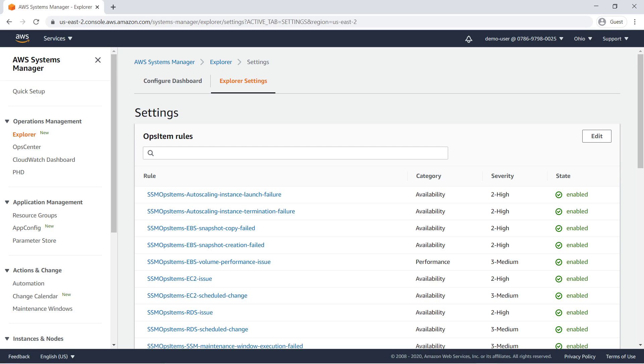Next, let's review the Explorer settings. OpsItems rules define which operational events create ops items. You can disable any of these default rules and create new ones.